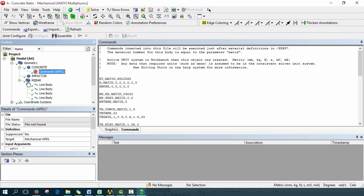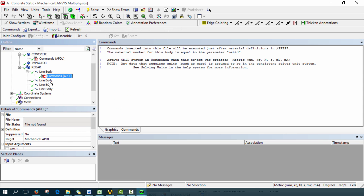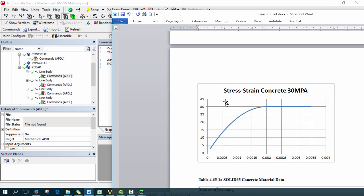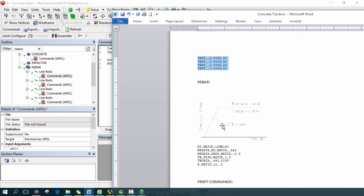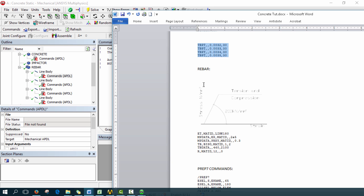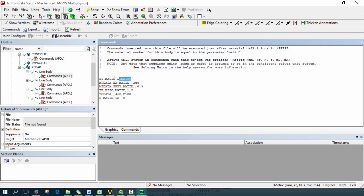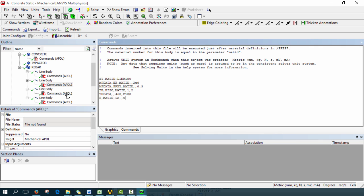Next, for the rebar we also need to define a material. We'll insert command objects for each of the four rebars. The rebar code defines a yield limit of 460 newtons per millimeter squared, and a tangent modulus of 2100 — you can change this later. The R value is the radius of your rebar, and then we define the Young's modulus. We're overriding the steel material and calling it LINK180. Go ahead and copy these commands and paste them into each of the four rebar command objects.